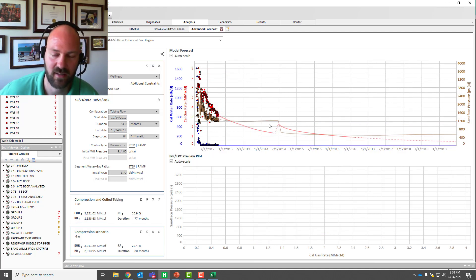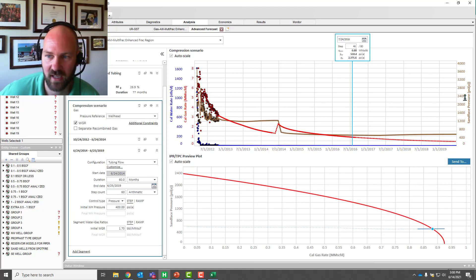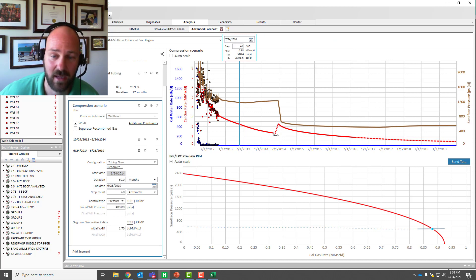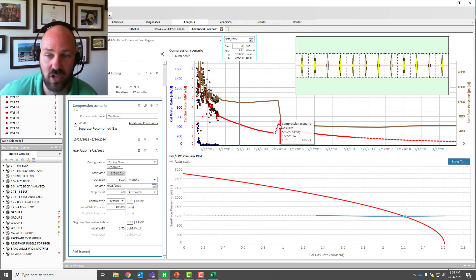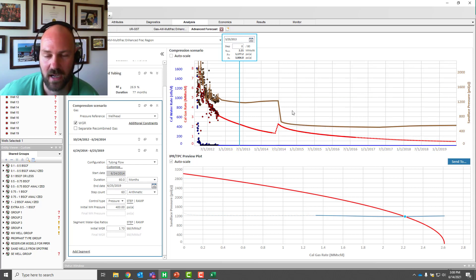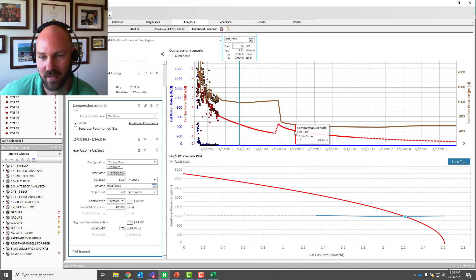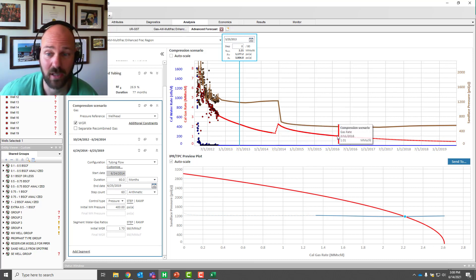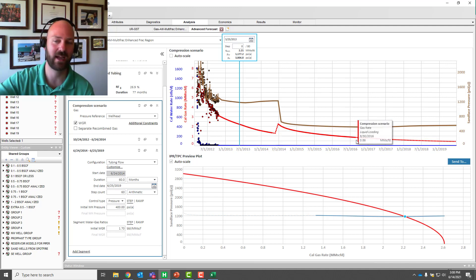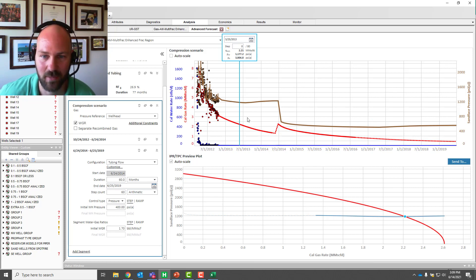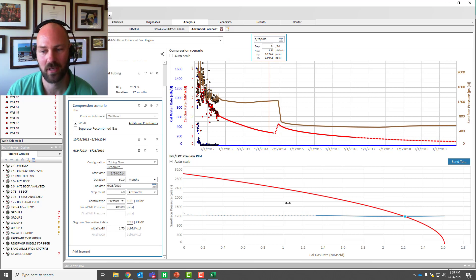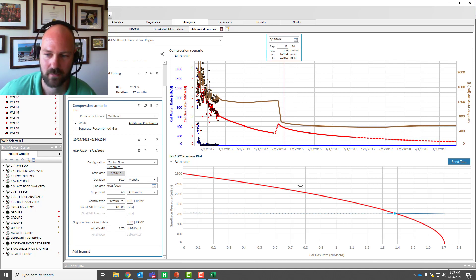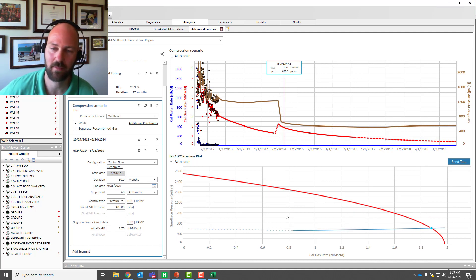Now what we're seeing is a scenario where I scheduled a wellhead compressor — right around the time the well is going to liquid load. We can see the rate response: the RTA reservoir model will predict the new rate at the lower bottomhole flowing pressure. When we install the compressor, we increase the velocity both at the wellhead and at the end of tubing, and that will solve our liquid loading problem for at least a couple of years. Now we can see our new delayed liquid loading by scheduling compression in Harmony, and the IPR and TPCs are instantly produced.